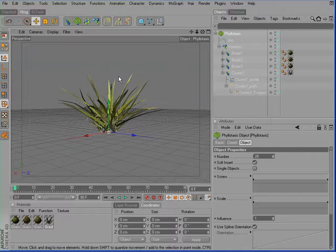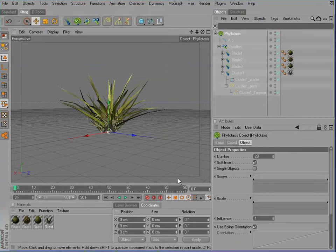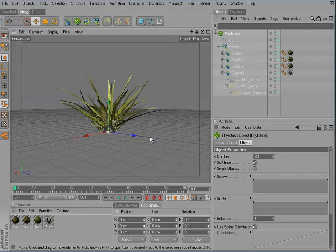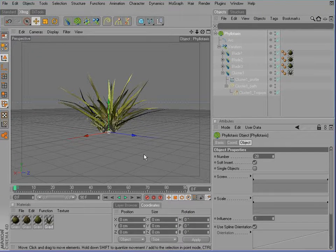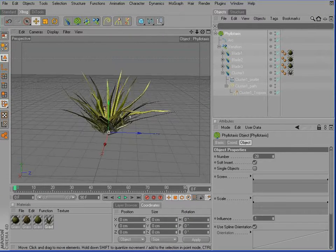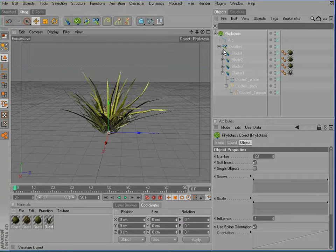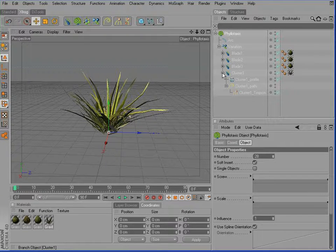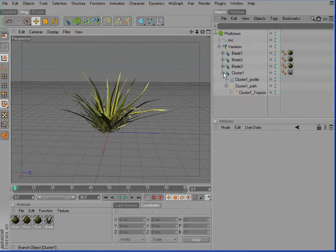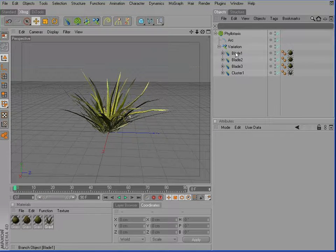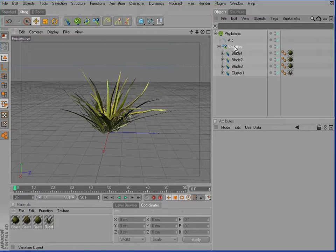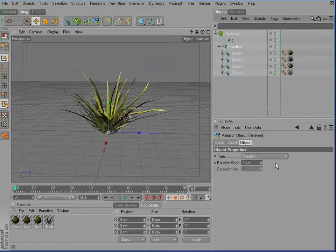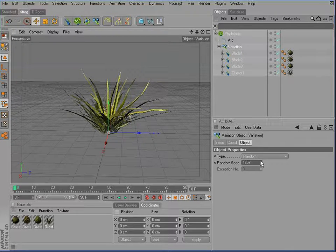Of course, there's also a lot of room to fine-tune this cluster. For example, if you don't like the distribution of the single blades and clusters, you can activate the variation object and change the random seed.